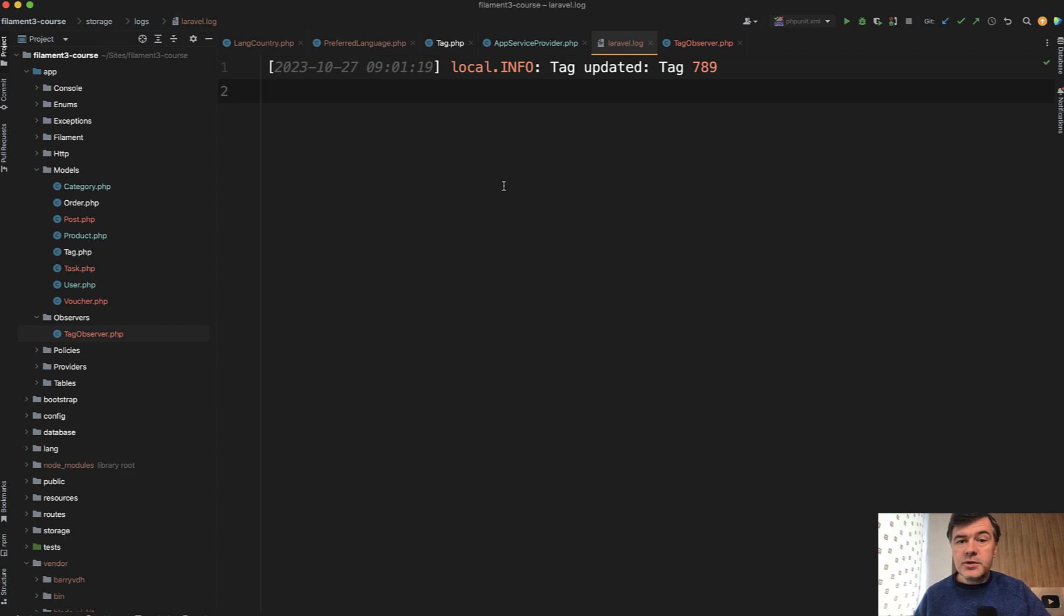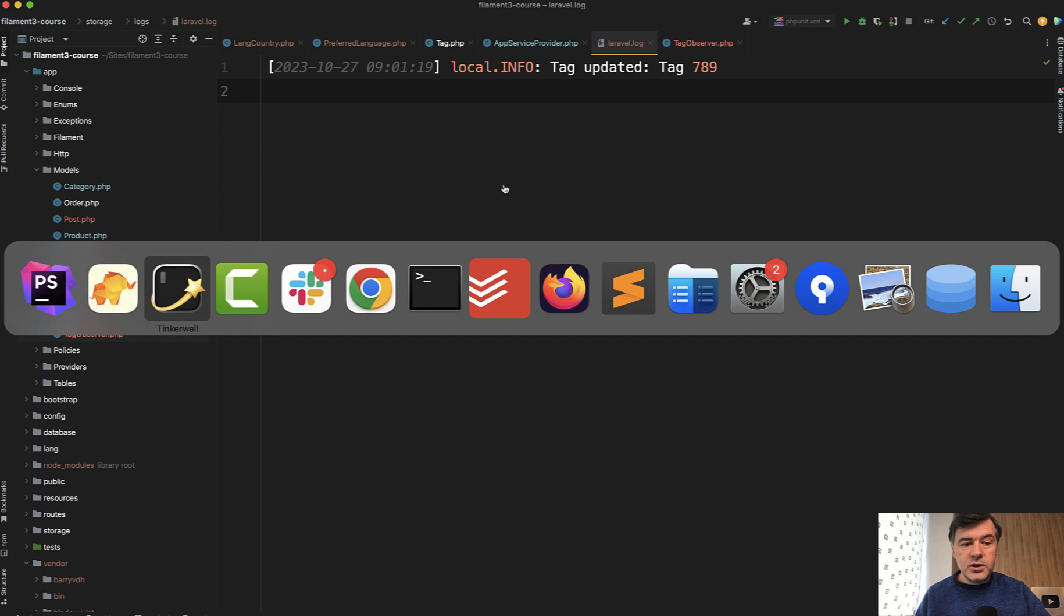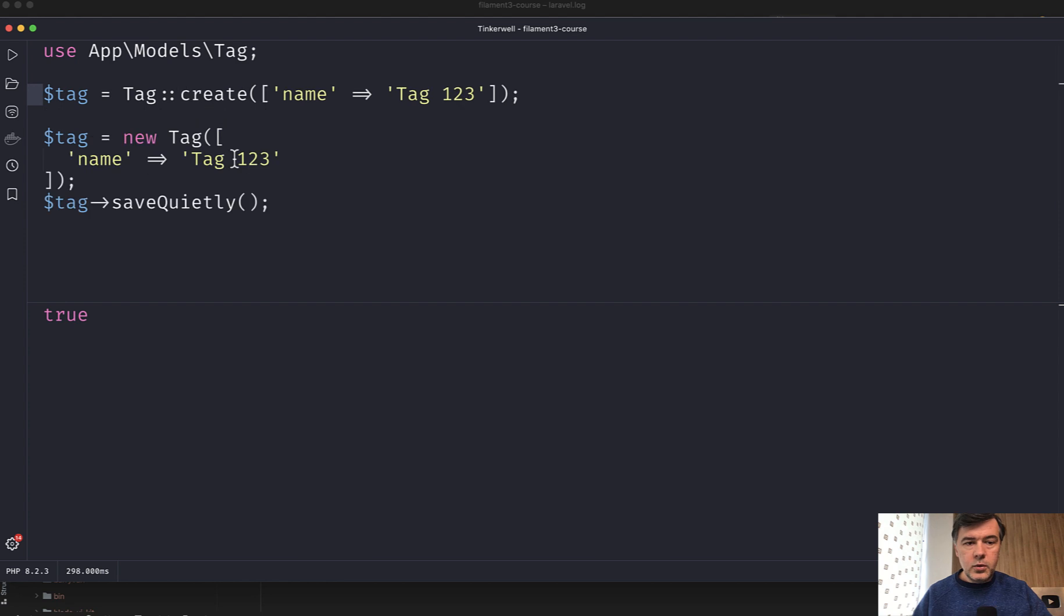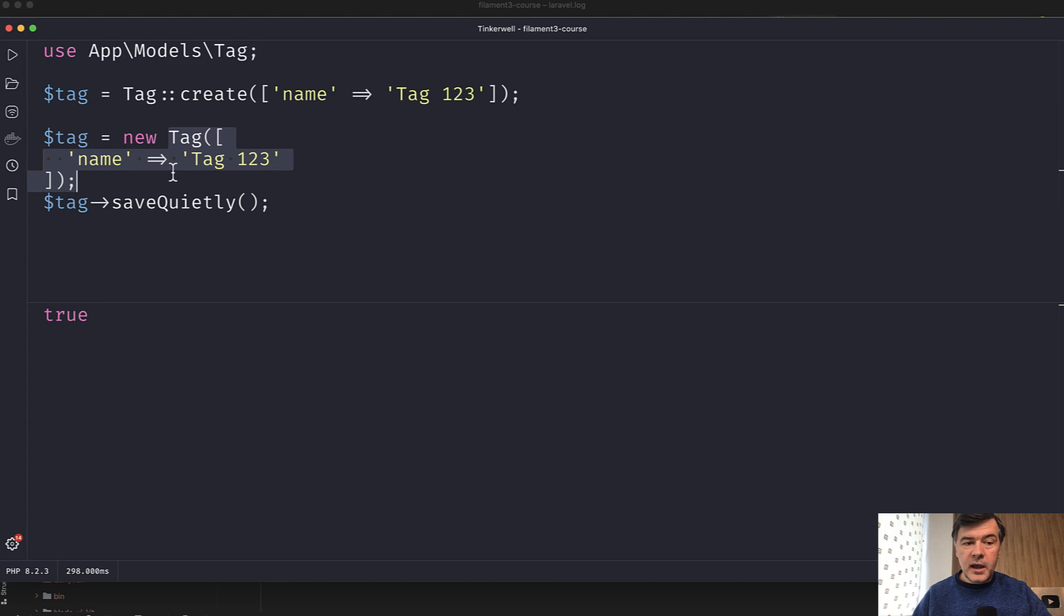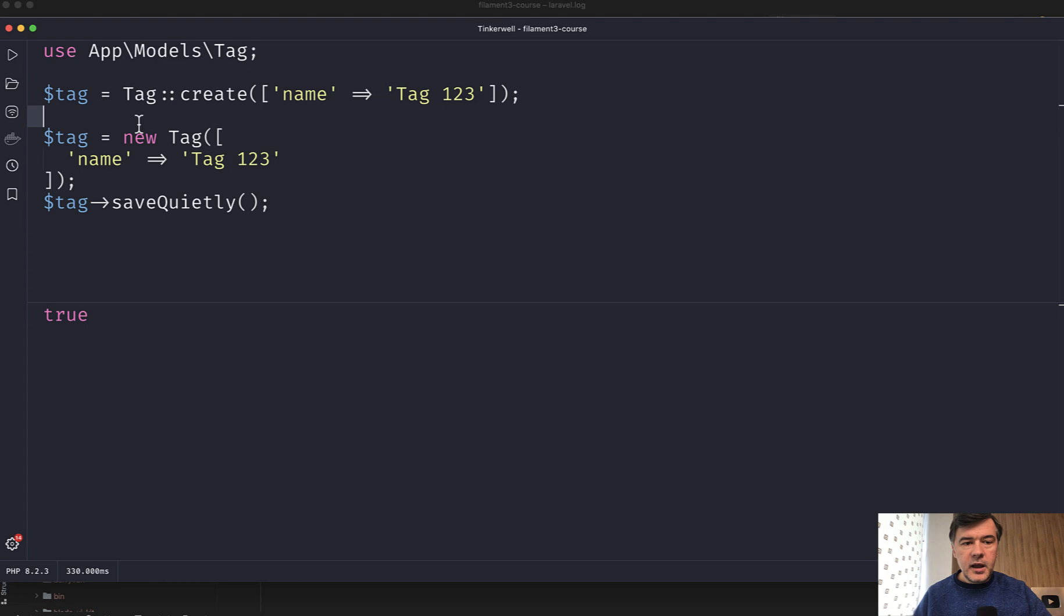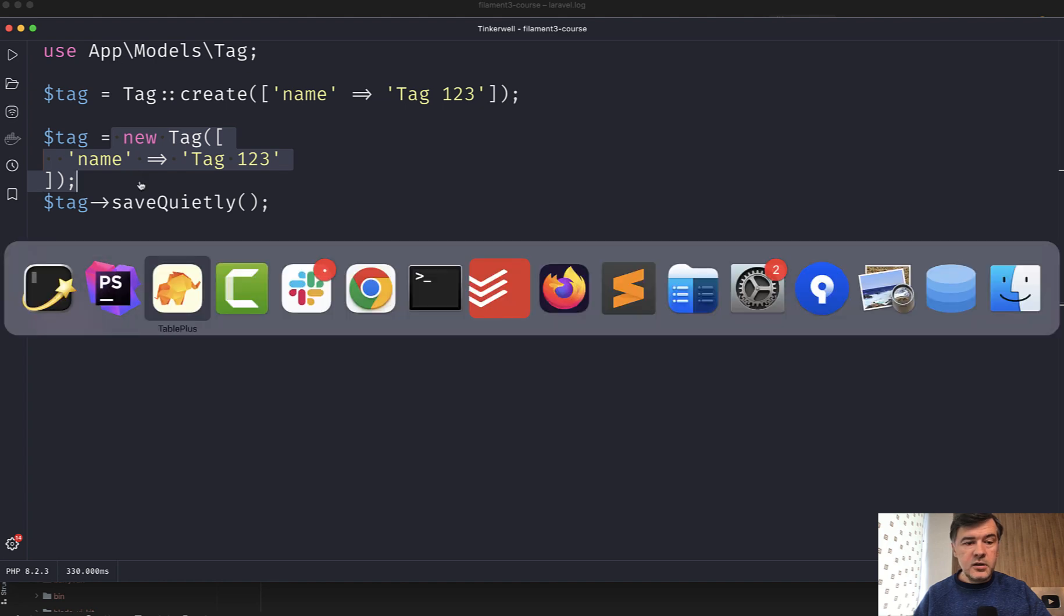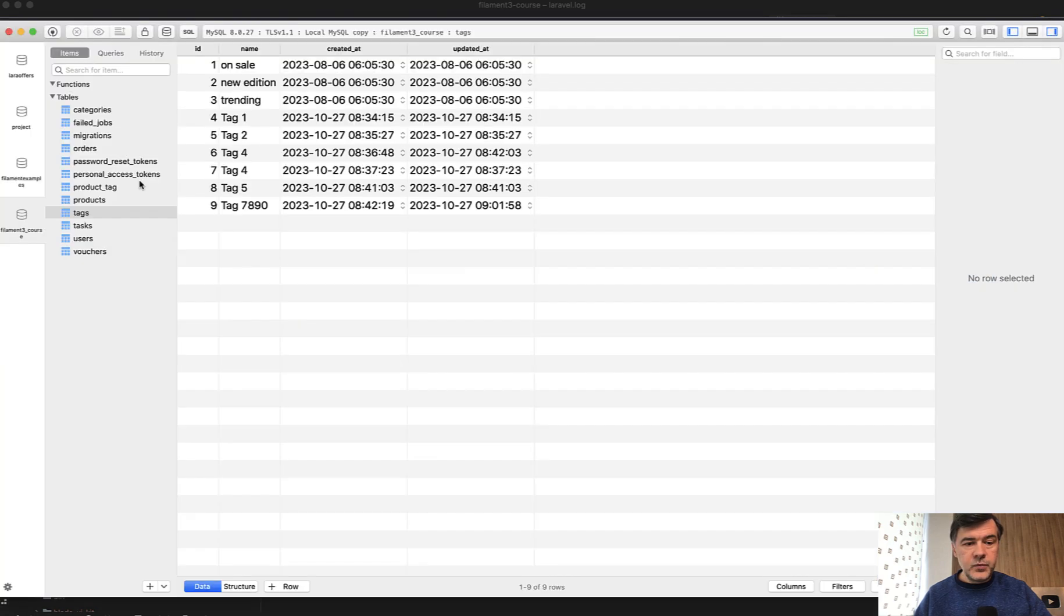And also similarly, you can do that for the new record. Unfortunately, I didn't find in the documentation createQuietly, but there is another way which looks like this. So instead of doing tag create, you create the object manually and then saveQuietly. So let's launch both of them. And for the create, we should have a log record. And this one should not fire a log record.